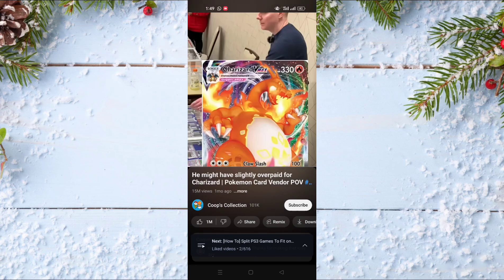For example, if I want to delete my like on this video, I just click on the like button again and the like is gone. I hope that you liked this video. Don't forget to subscribe to our channel and see you in the next one.